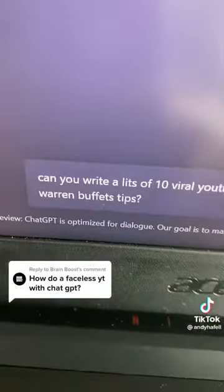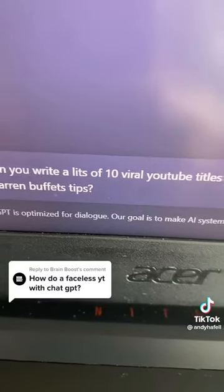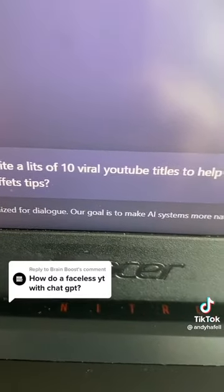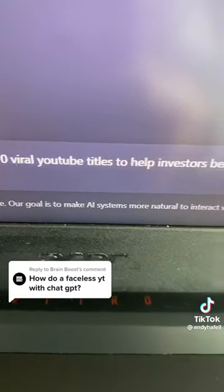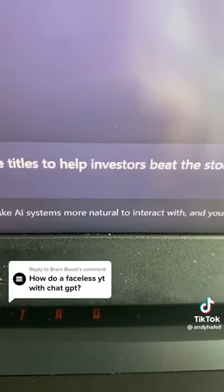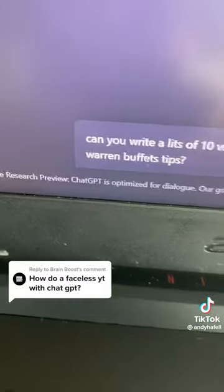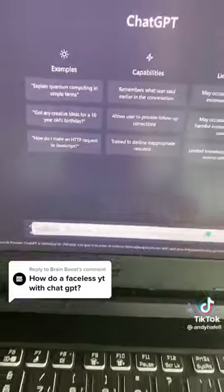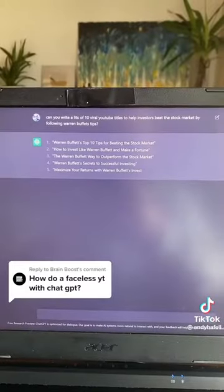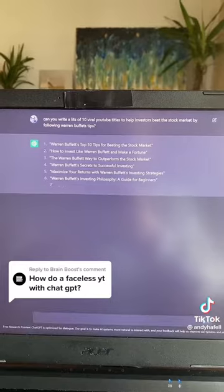Can you write a list of 10 viral YouTube titles to help investors beat the stock market by following Warren Buffett's tips? And here they're writing the titles.